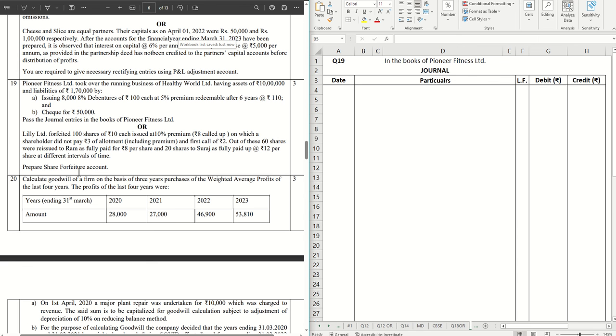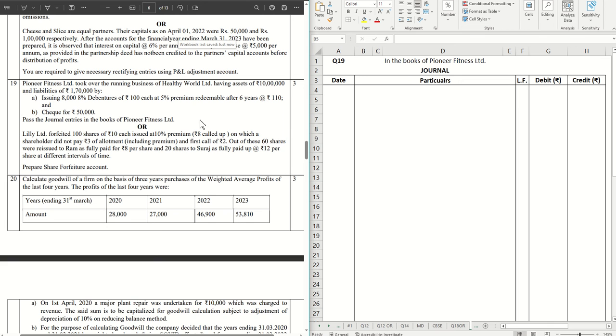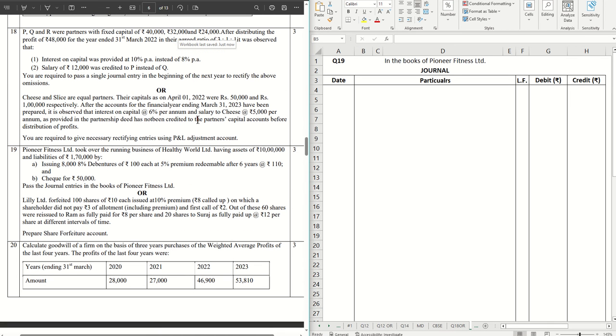Hello guys, welcome back to another video. In this video we're going to cover question number 19 from the CBSE sample question papers for Accountancy 2024. If you haven't watched the previous videos, check them out from the link in the description box below.